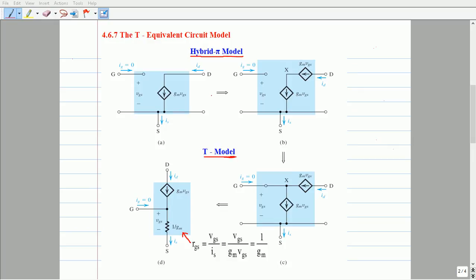In this video lecture, we will discuss the T-equivalent circuit models for the MOSFET device. Through a simple circuit transformation, it is possible to develop an alternative circuit model for the MOSFET device. The development of such a model is illustrated in the following steps.